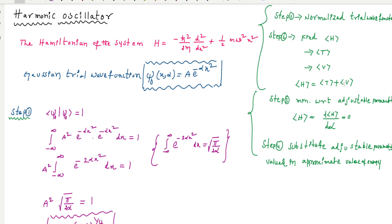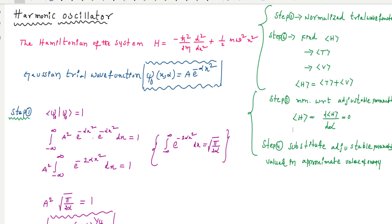The third step is to minimize the energy with respect to the adjustable parameters. Then substitute the adjustable parameter values into the energy expression to get the ground state energy. These are the four steps involved in calculating the ground state energy of the given system.